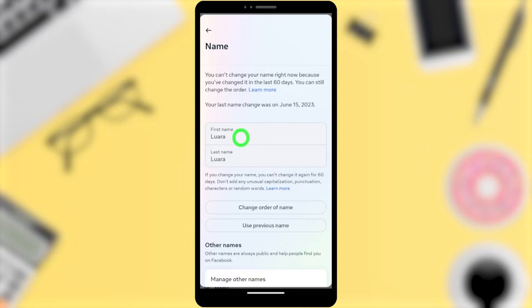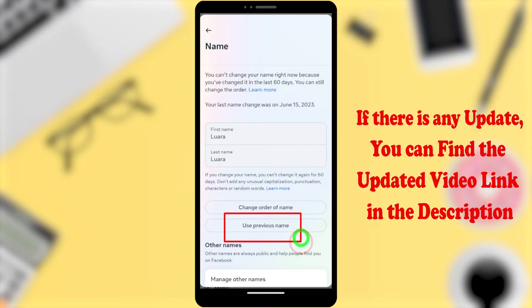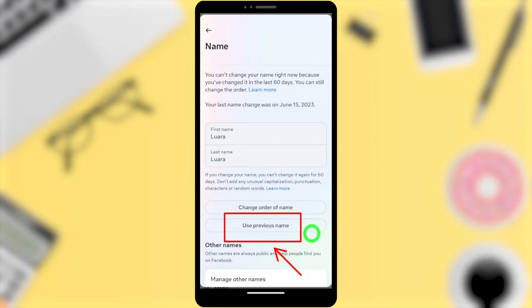Here you can see your new name. To get back your old name, select 'Use previous name'.